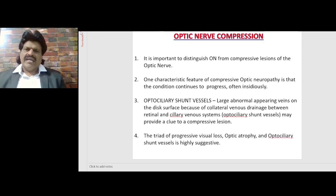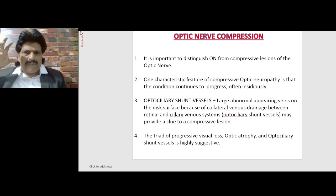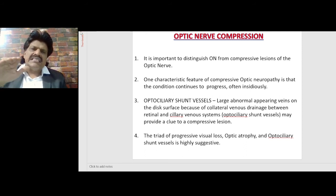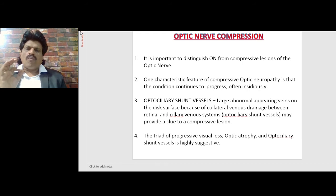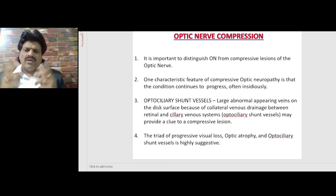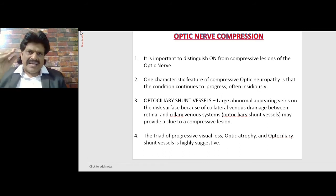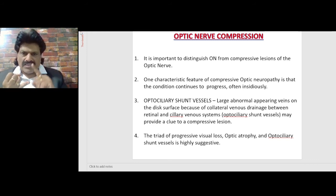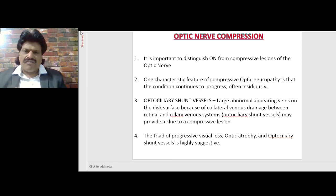Optic nerve compression. It is important to distinguish optic neuropathy from compressive lesions of the optic nerve. One characteristic feature of compressive optic neuropathy is that the condition continues to progress, often insidiously and slowly. Optociliary shunt vessels — large abnormal-appearing veins on the disc surface due to collateral venous drainage between the retinal and ciliary venous systems — may provide a clue to a compressive lesion. The triad of progressive visual loss, optic atrophy, and optociliary shunt vessels is highly suggestive of optic nerve compression.